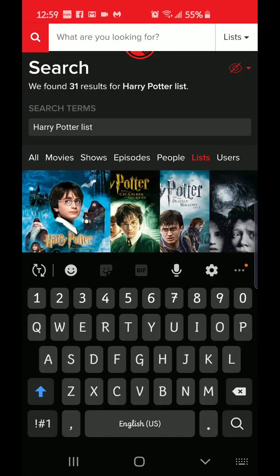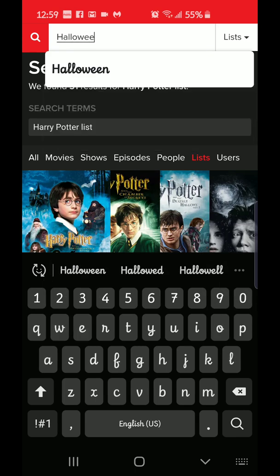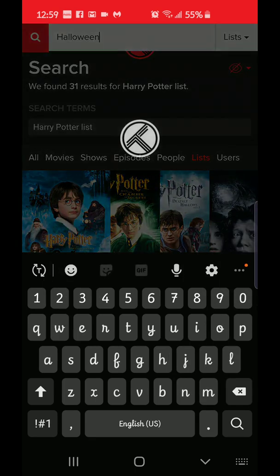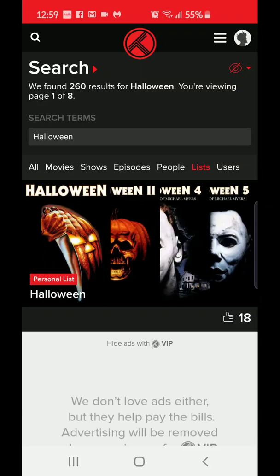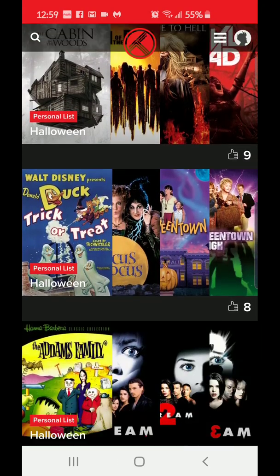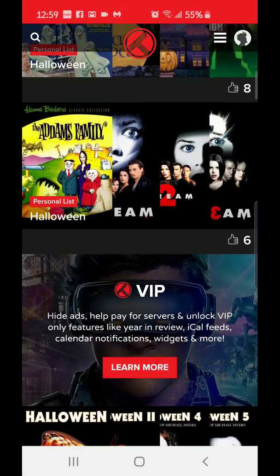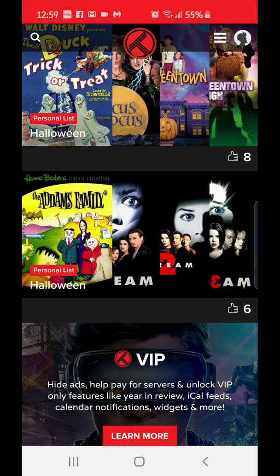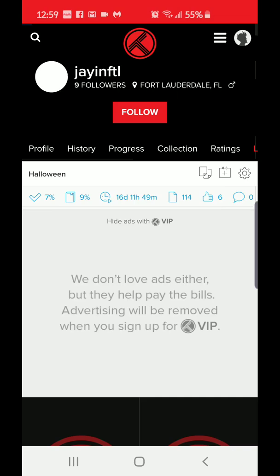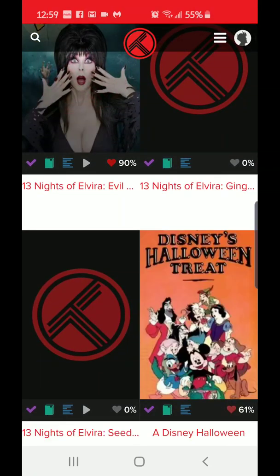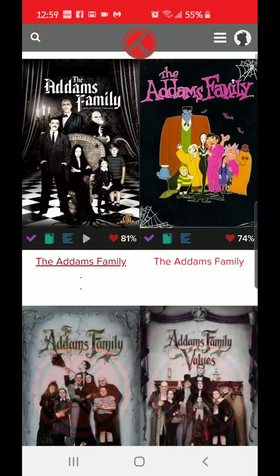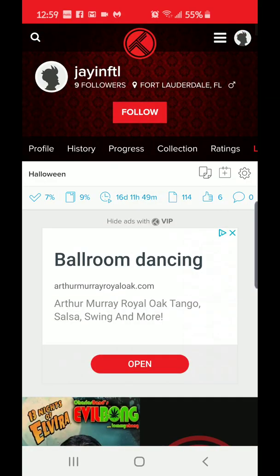You can type in something else like Halloween. Right off the bat it's going to show all the personal lists that people set up for Halloween - it can show a collection of Halloween movies or just Halloween genre movies. This one has all the movies that people like to watch around Halloween time. If you like that list, go up to the top and click that thumbs up.